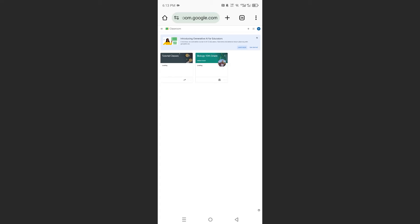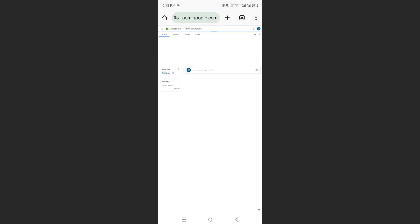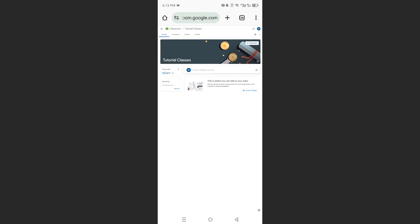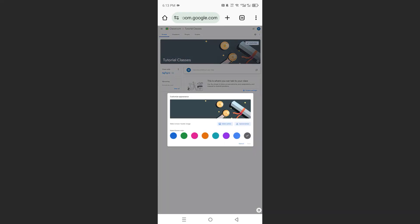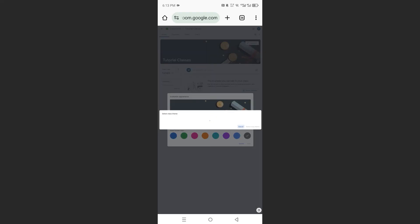Now if I come here and click on this one — this is the Tutorial Classes. Now I'm in the Desktop view. So you see here 'Customize'? I'm able to customize this banner, as you can see. So I can go ahead and select a photo for my banner, or I can upload a custom one as well.